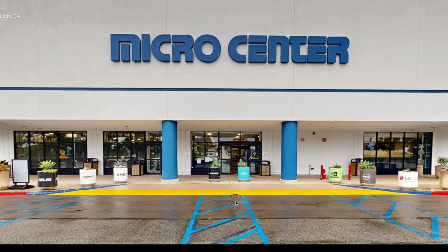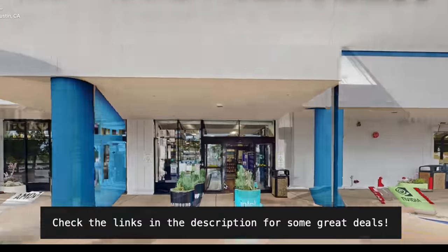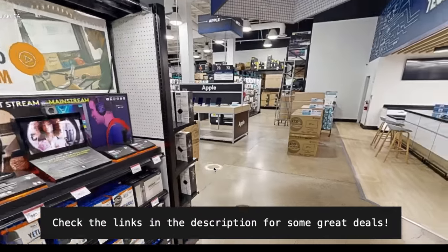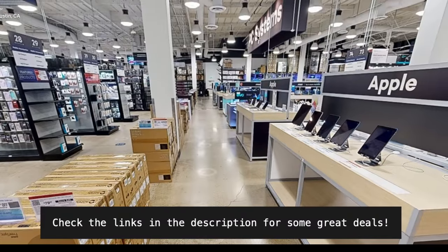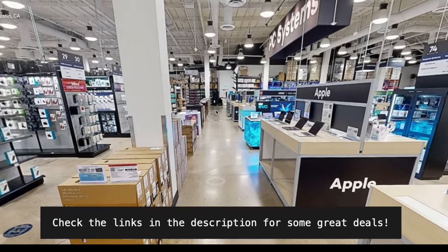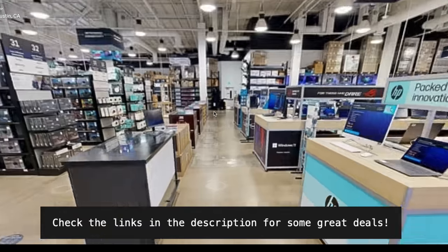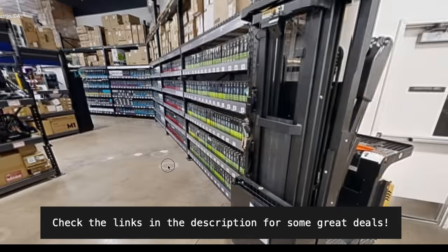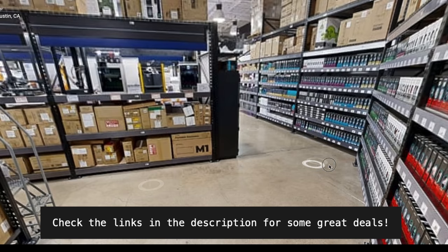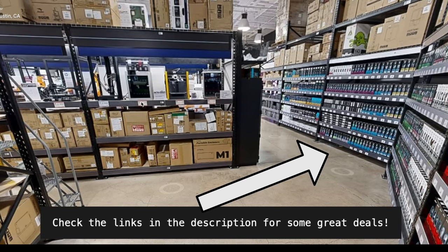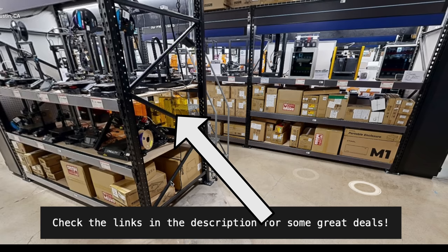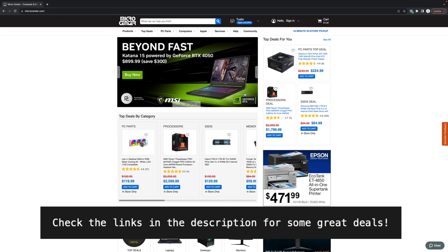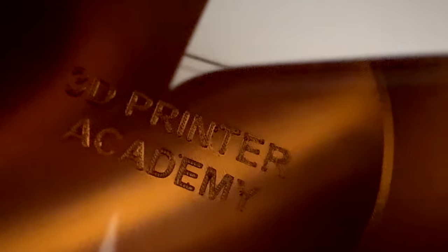This video was sponsored by Micro Center and I would say they're the best computer store in the US. Micro Center is an all-around great computer and electronics store. You can buy Apple products or you can build your own custom PC. You can get all types of computer accessories and electronics. Also, it's one of the very few places where you can buy 3D printers and 3D printer filament in person. They have a great selection between high-end 3D printers and great budget 3D printers. If you don't have a Micro Center near you, you can shop online at microcenter.com.